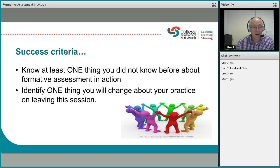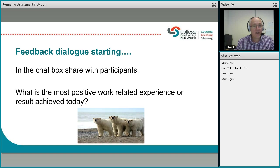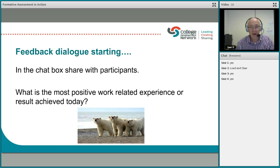Let's get the dialogue started. Using the chat box, what's the most positive work-related experience or result you've achieved today? I'll include my own as well. So if you could just think about that for a moment and give me some feedback in the chat box.